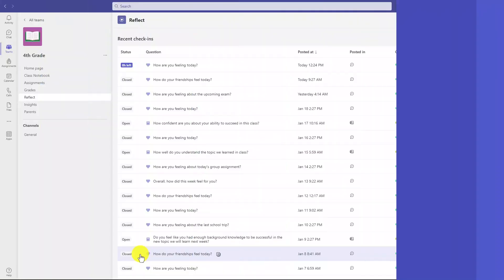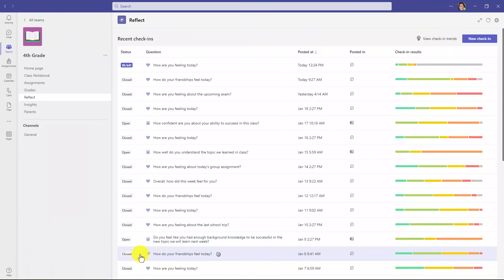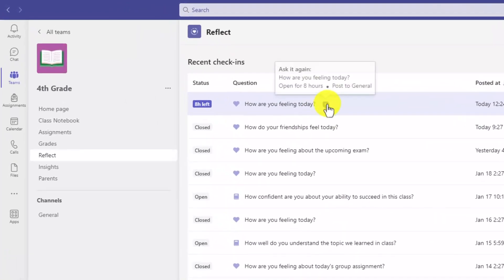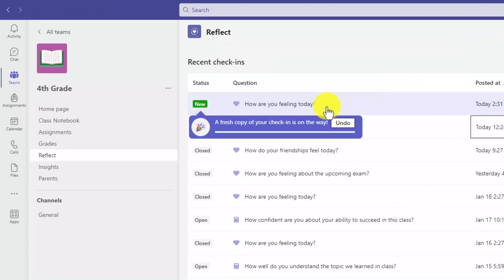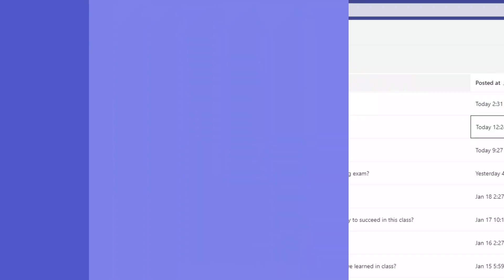The seventh new feature is the ability to reuse a Reflect check-in really easily. I'm going to go up to the top here, and if you hover, you're going to see a little plus. And it says ask it again. So instead of having to recreate that check-in, this one's going to be open for eight hours. It'll post it to the general channel. I'm just going to hit plus. And now it's going to start going through this little progress and push out a new check-in. And if you want to undo it or cancel it, you can do that as well. So that's just a nice time saver for educators.